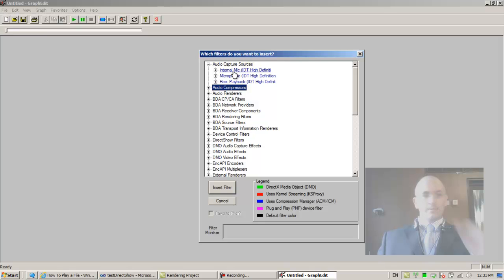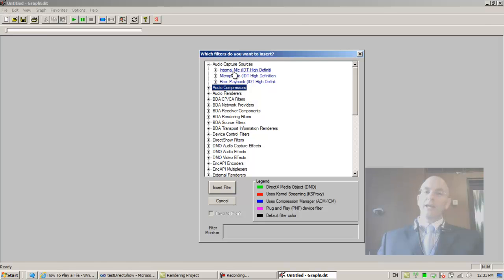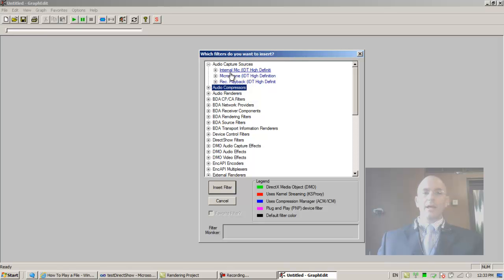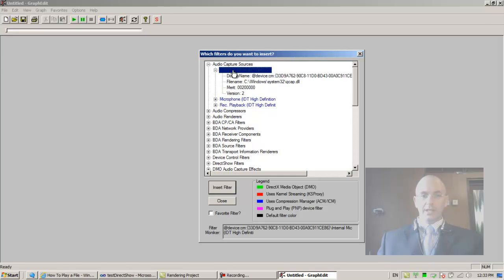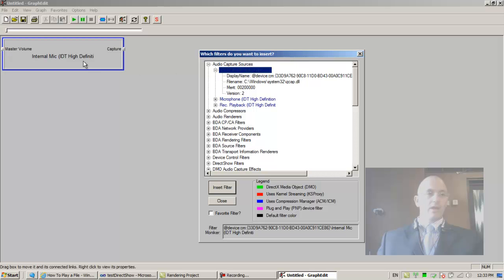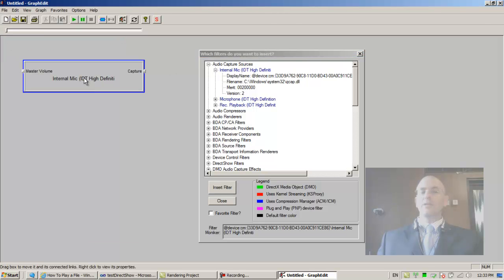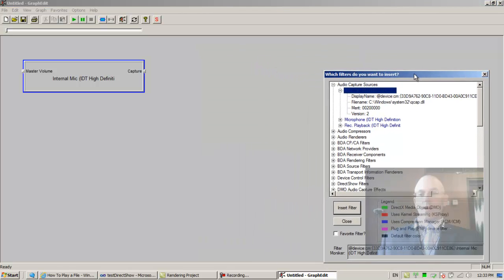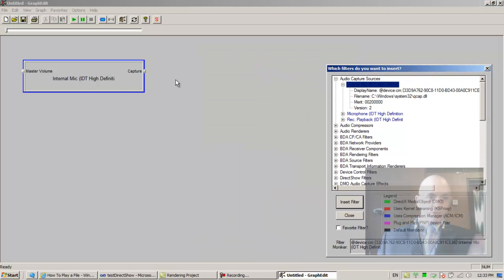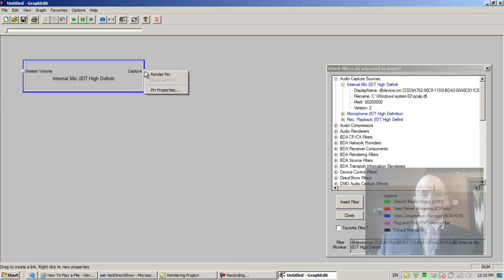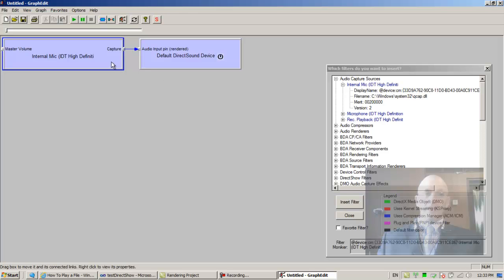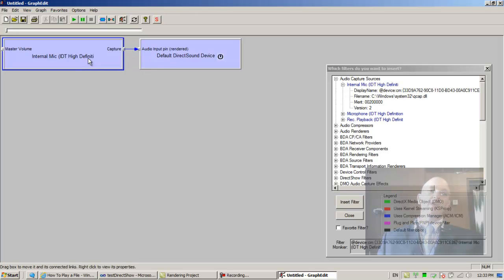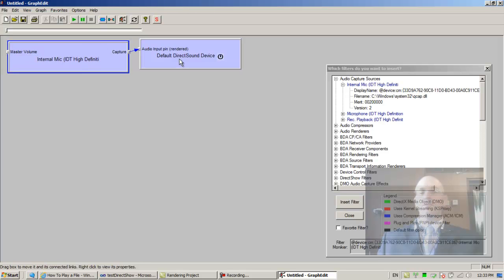So I'd like to create a multimedia file. So how do I do it? So let's take the internal microphone that I'm using, so double click it. So this is now the internal microphone. Notice that even now just using this filter I could right button click the pin and tell it to render the pin. Clicking render pin creates a filter graph.